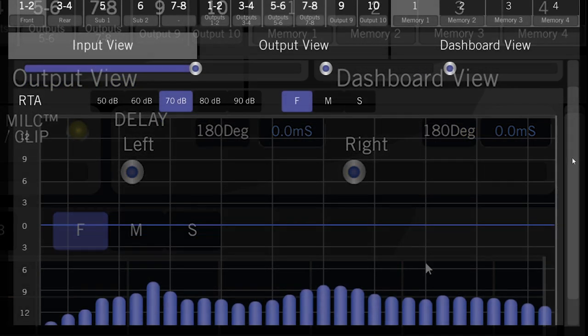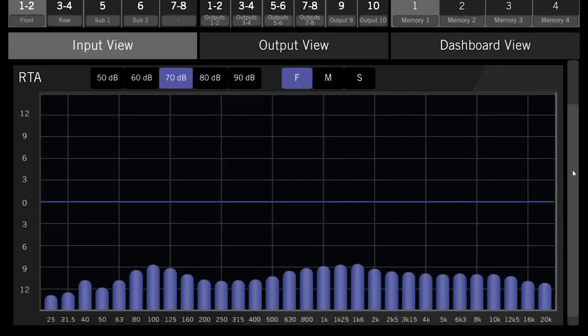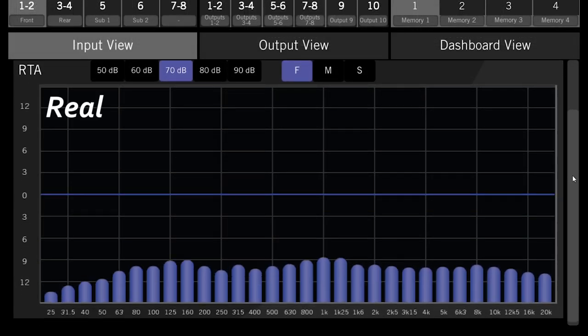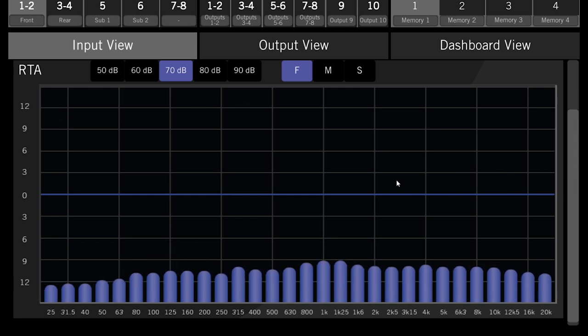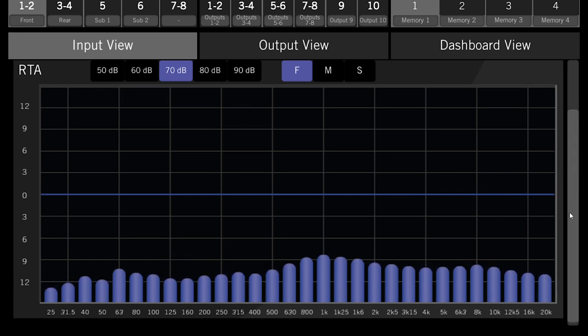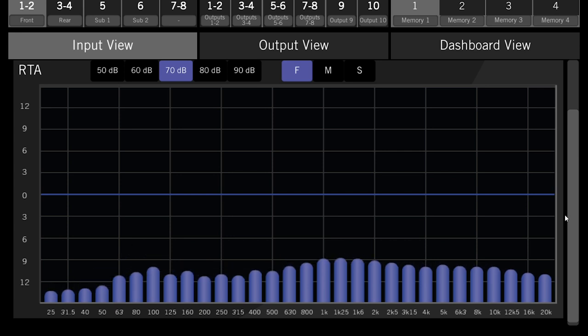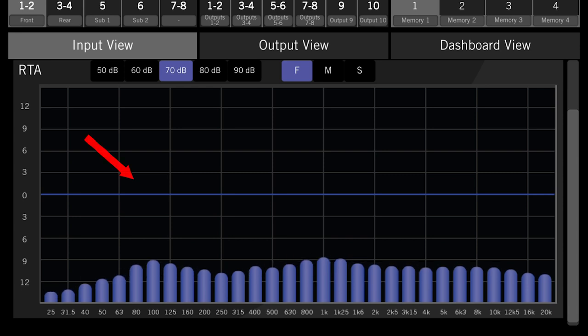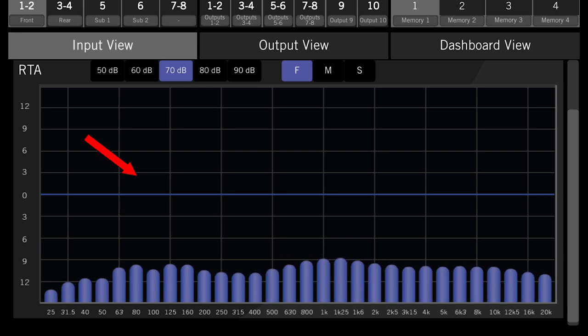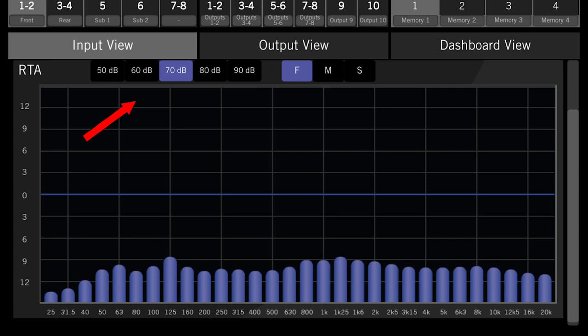Down at the bottom here, we see the RTA, or real-time analyzer. This panel shows all of the signals coming into the DSP. This can help you know if you're getting a full range or crossed over signal to this channel.